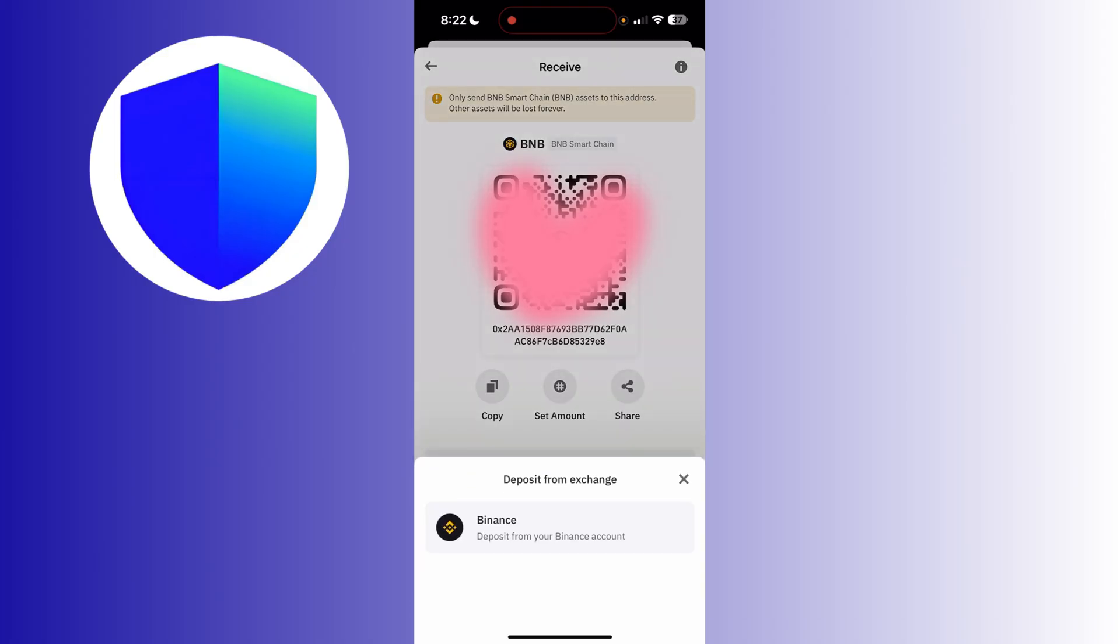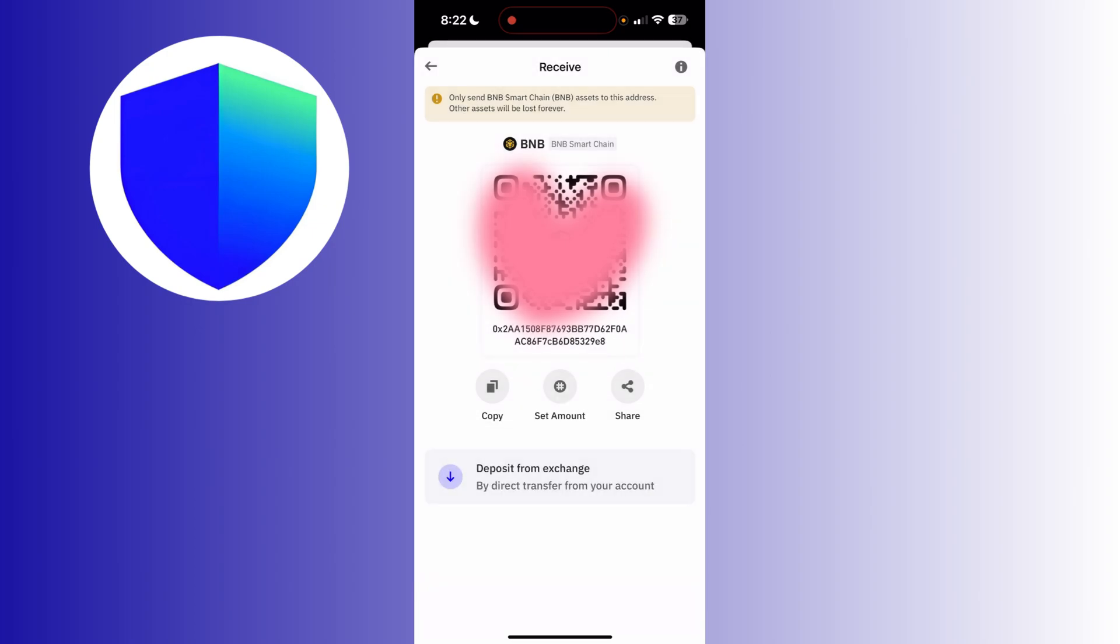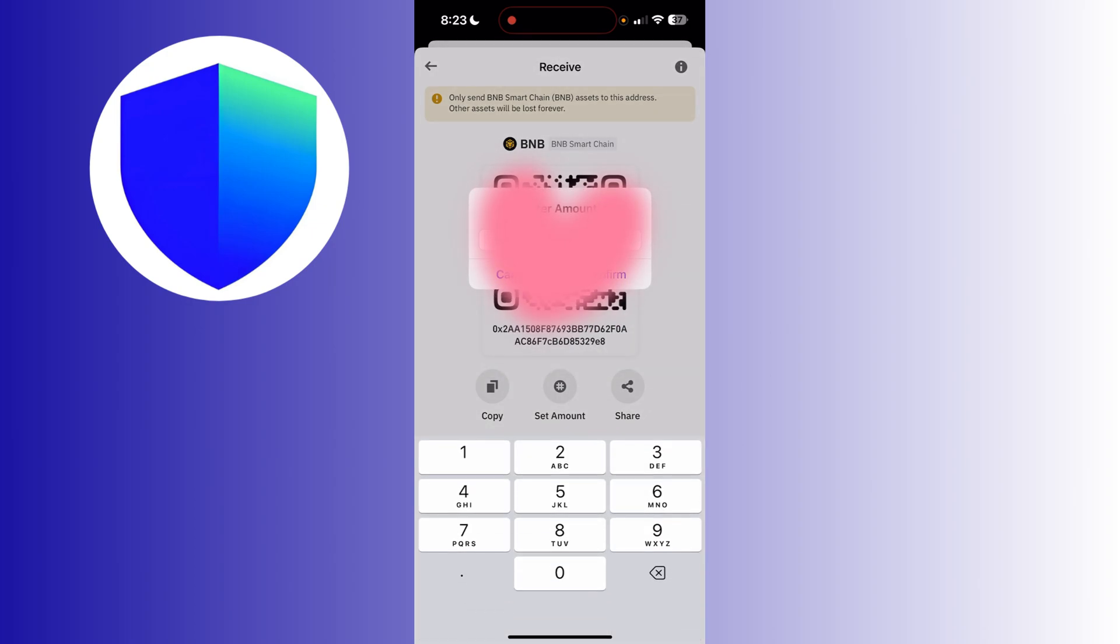You can also set your specific amount that you wanted to receive. So that's how you find and copy your BSC wallet address in Trust Wallet.